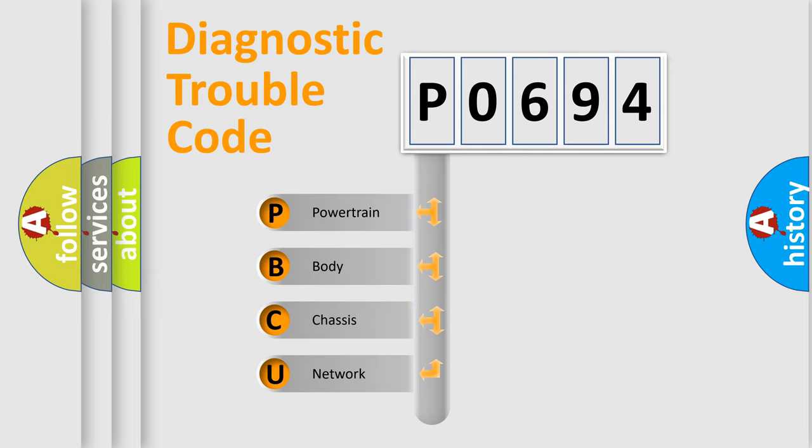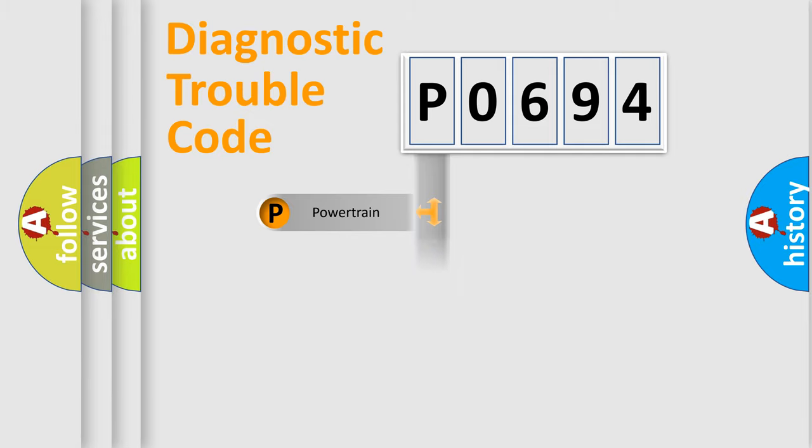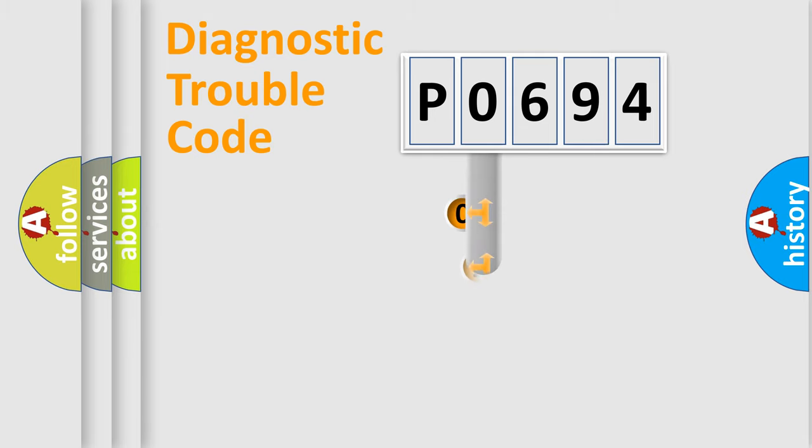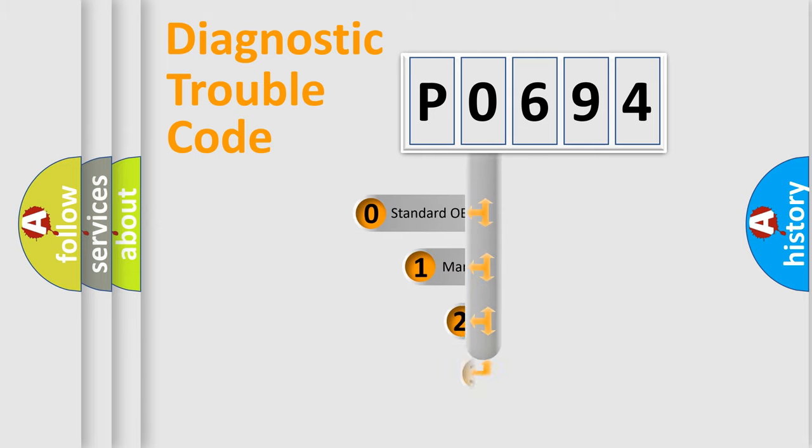We divide the electric system of automobile into four basic units: Powertrain, Body, Chassis, and Network. This distribution is defined in the first character code.